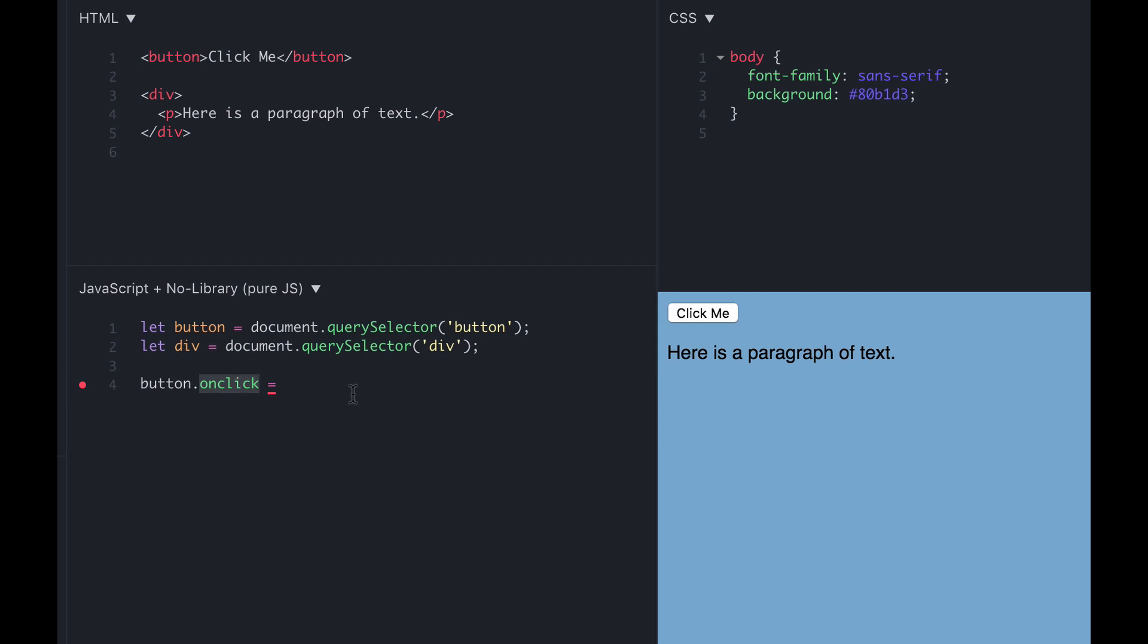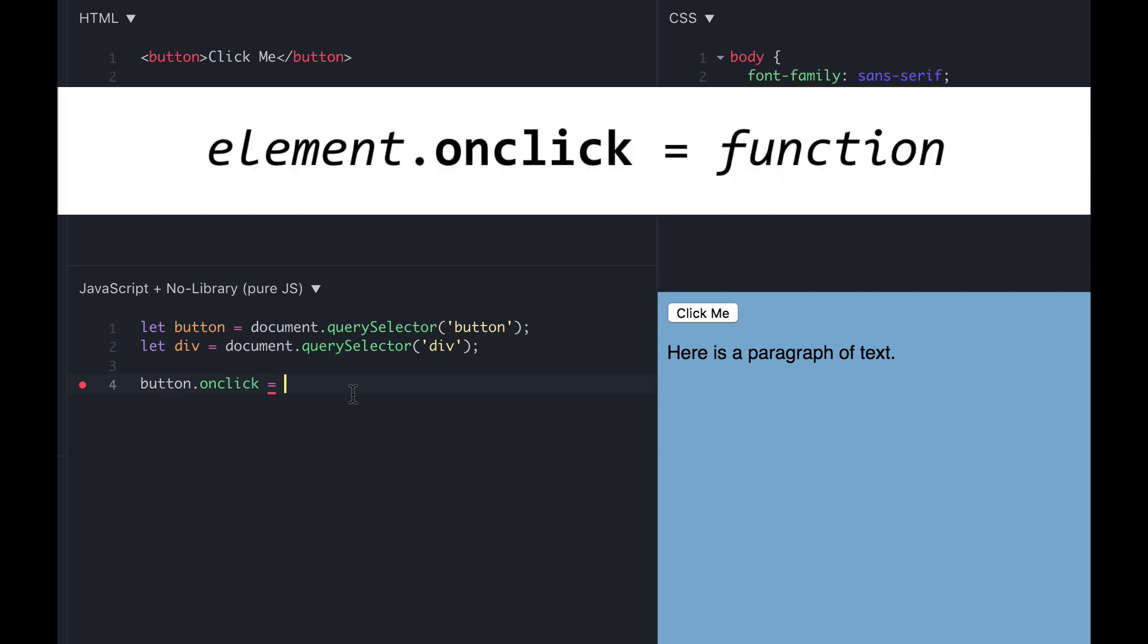Then after the equal sign, we need to have a function, just a regular JavaScript function that gives instructions what to do when the button is clicked. So whatever we want to happen, it has to come on the right hand side of that equal sign in the form of a function. And it's like we're actually assigning a value to the on click event, and so the function will be the value of that event.